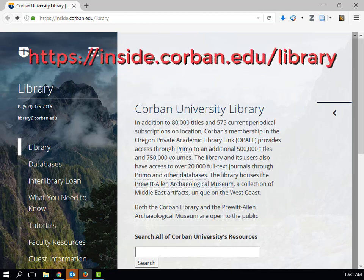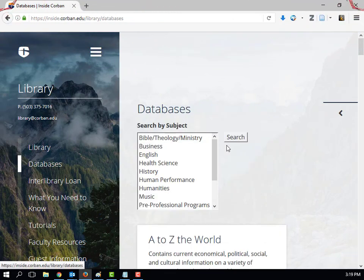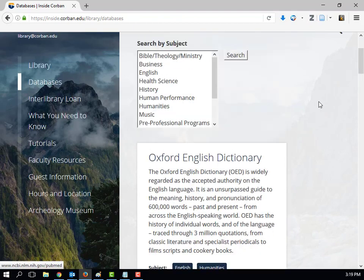To access it, start at the Corbin University Library website and click on Databases. Scroll down to PsychArticles and click on it, then click on PsychArticles again.